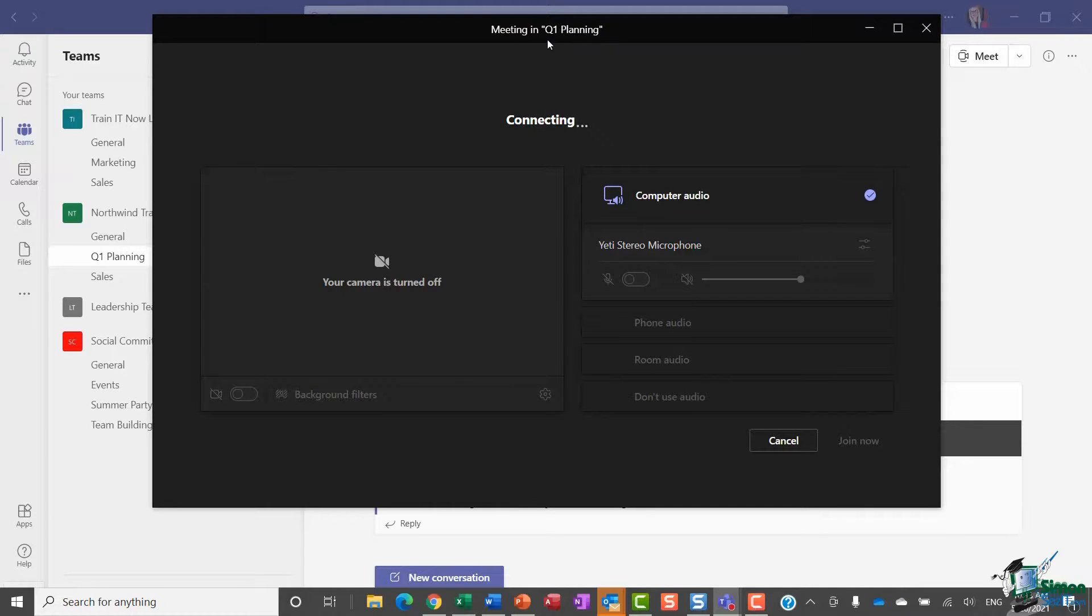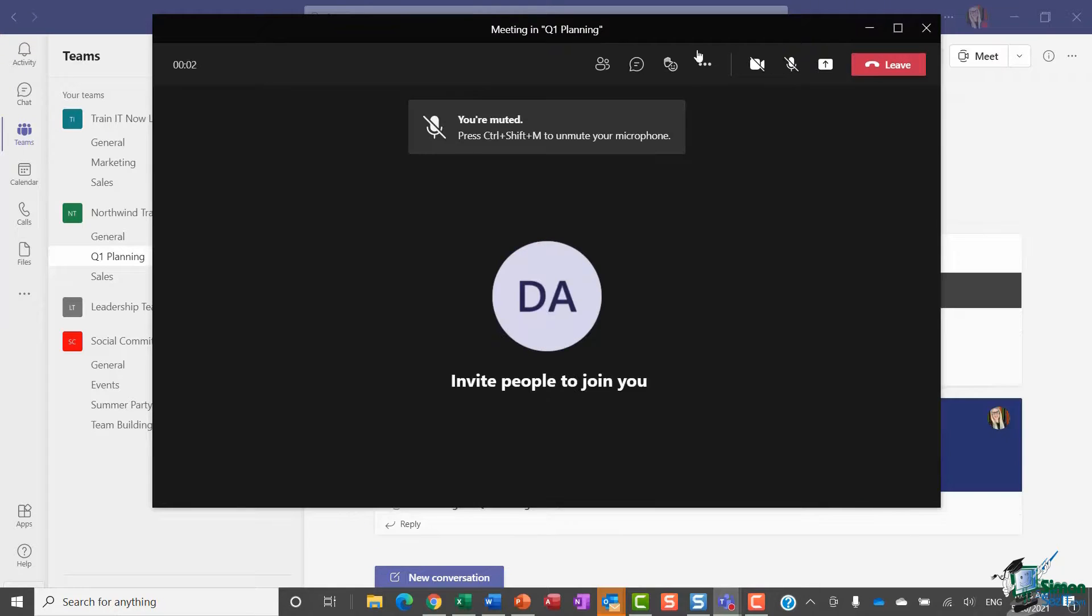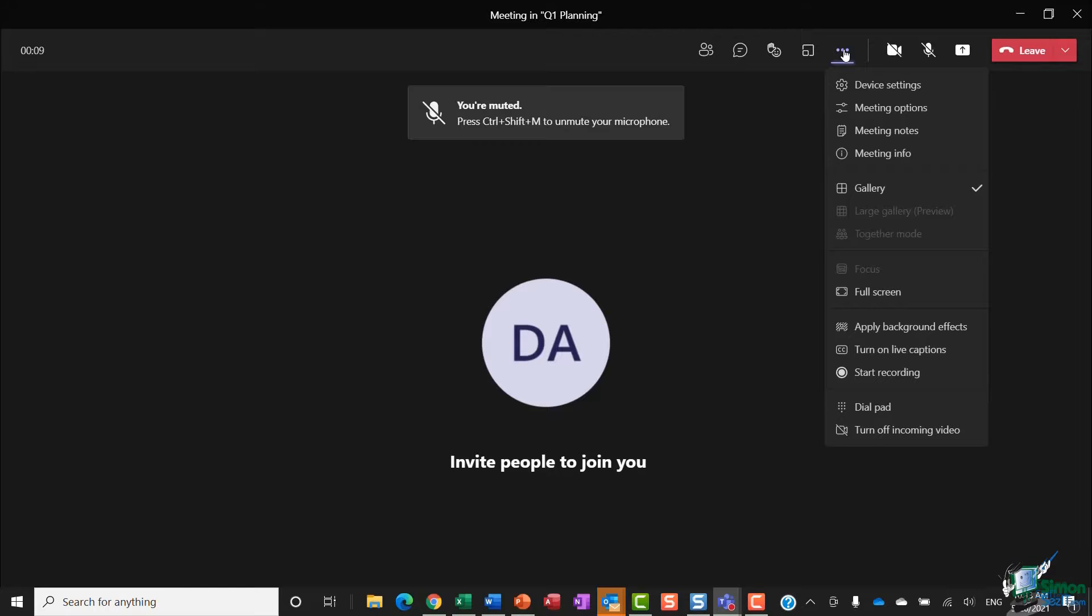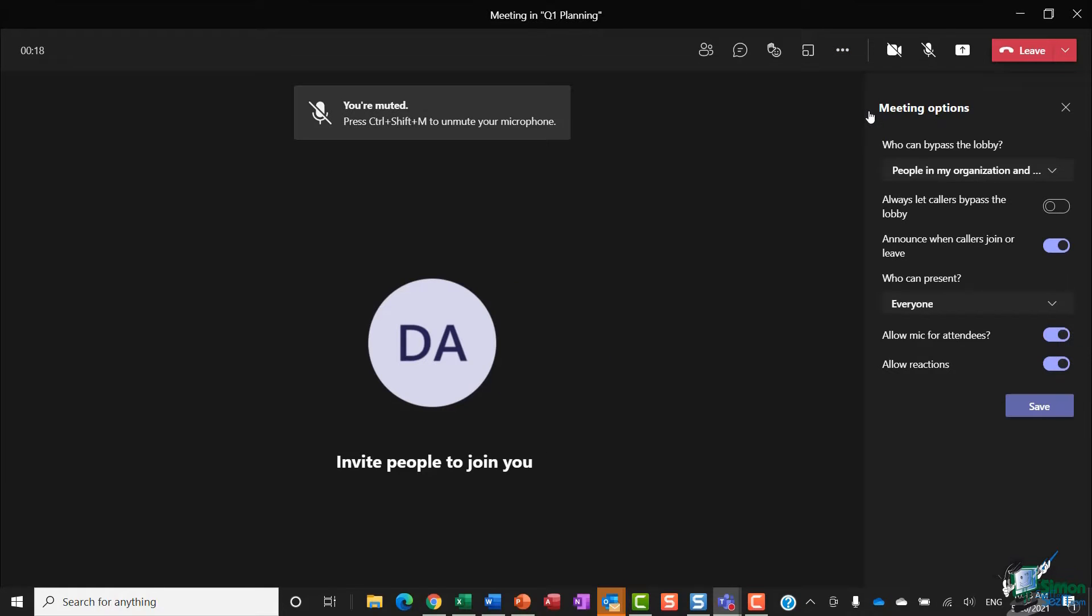This meeting has essentially been created in the Q1 Planning channel for Northwind Traders. So now if I jump up to those three dots for more actions and go into meeting options, if I click the dropdown underneath 'who can bypass the lobby,' you'll see that I don't have that option that we had when we were joining from the calendar.